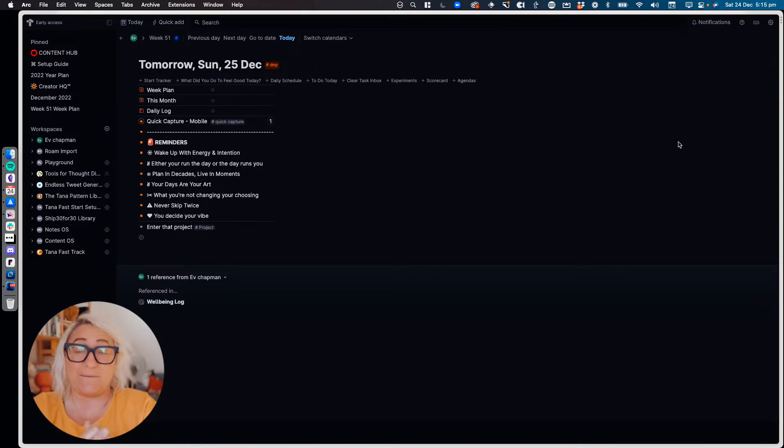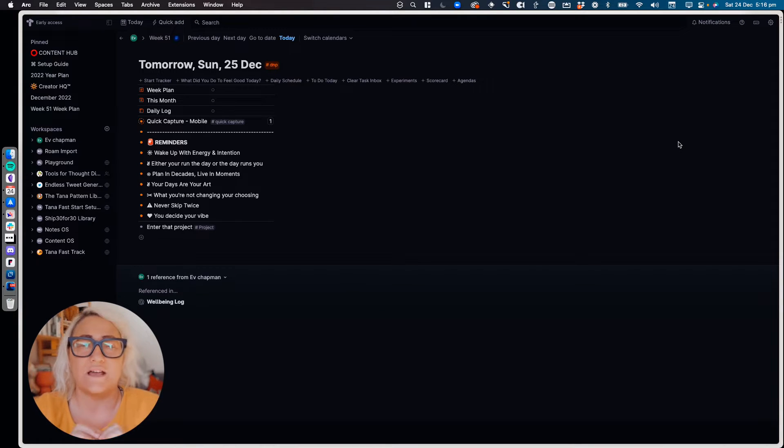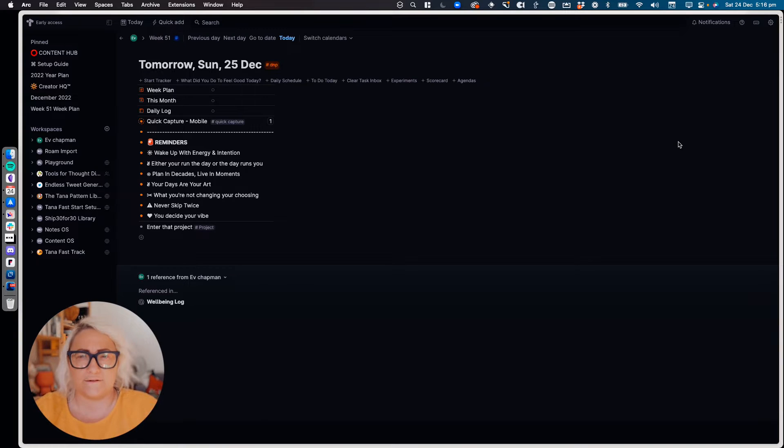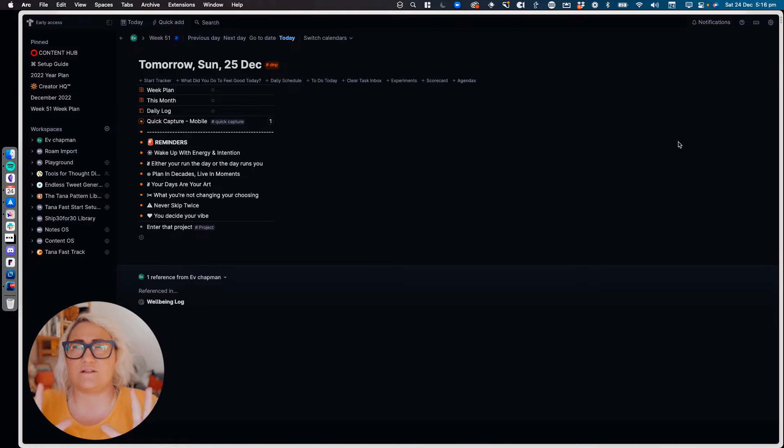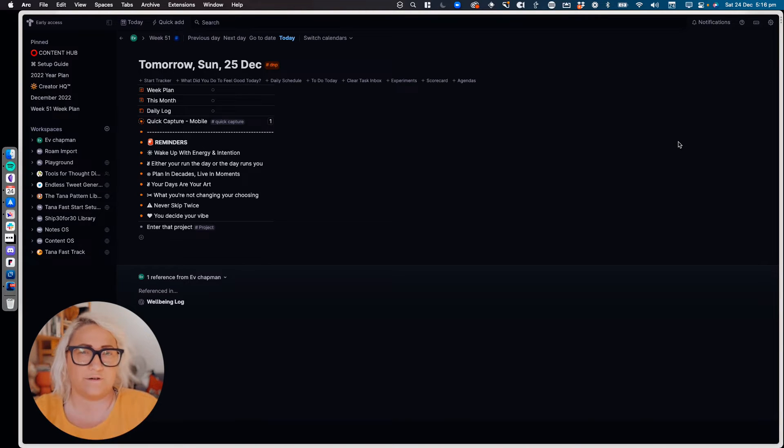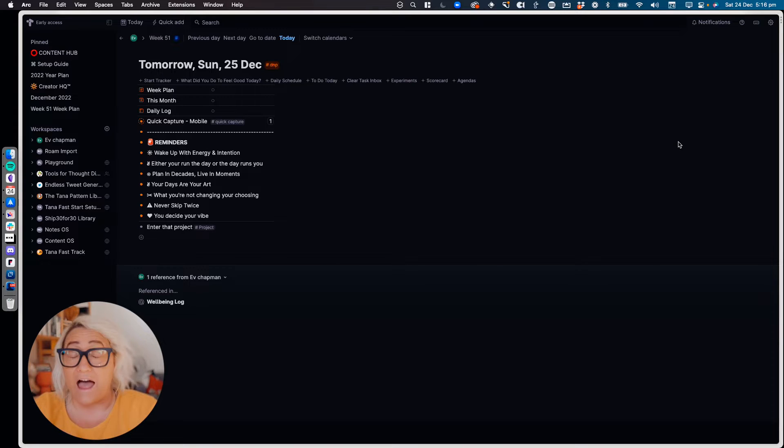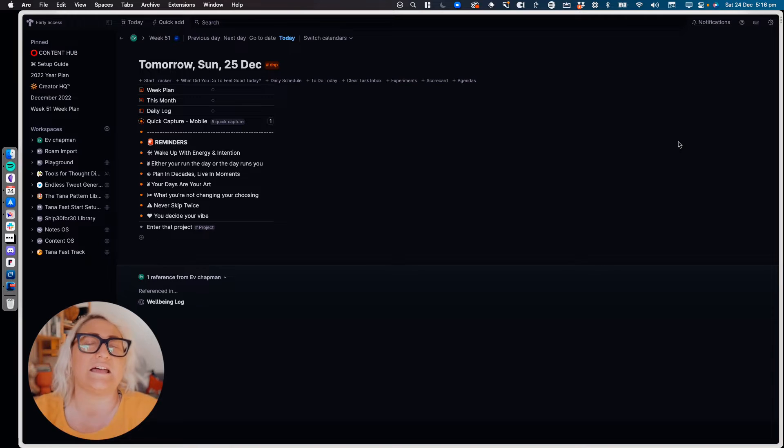All right, so this is my daily page. At first glance, it looks pretty simple, and that's because most of the fields that I have are hidden. This is one of the reasons that I love Tana, because fields can feel so nice and optional. And on a daily page, I think that's really important. I don't feel like I have to fill things in and I don't see things that I don't need until I need them.